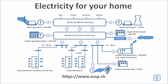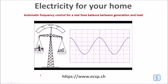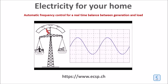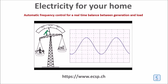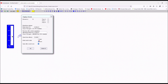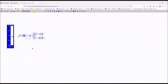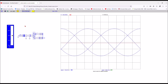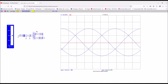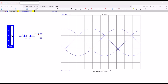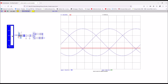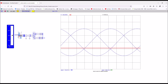The system frequency control guarantees that power generation always meets the demand at every moment in time. On the link below you can access a sophisticated simulator where you can build your own power system models and test it. In this example you can see the impact of a variable load on the frequency and how you can adapt the generation to the load.